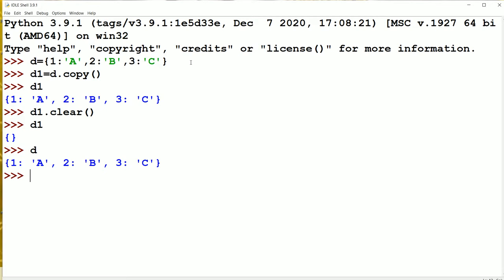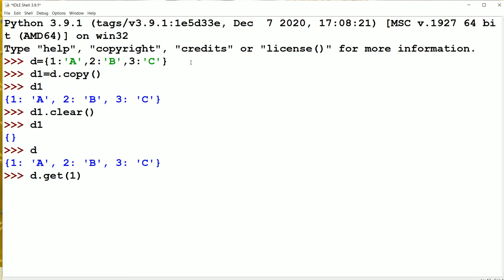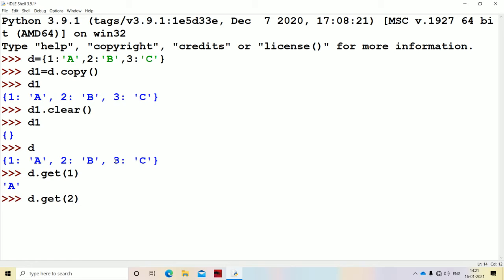Now let's see the get method: D.get(). The get method accepts a key as input and provides its value as output. So for key 1, the output is A — D.get(1) returns A. Likewise, D.get(2) will produce the key 2 value, which is B. The keys and values can be of any data type.